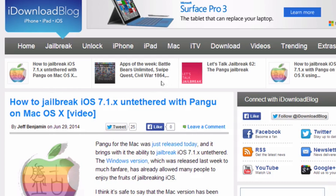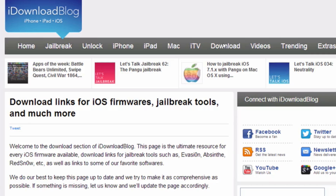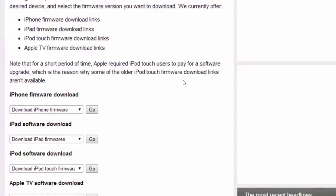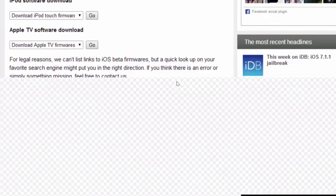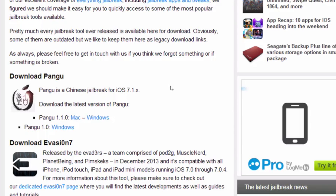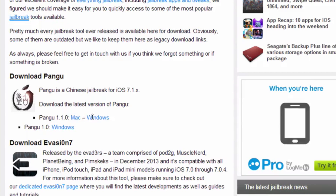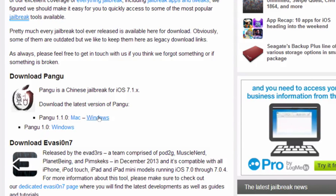The updated version of the Pangu jailbreak tool is now available for both Windows and Mac. I already did a Mac tutorial, now I'm going to show you the Windows tutorial for Pangu version 1.1. This allows you to jailbreak iOS 7.1.x.